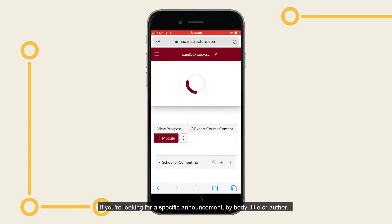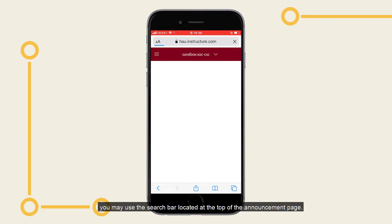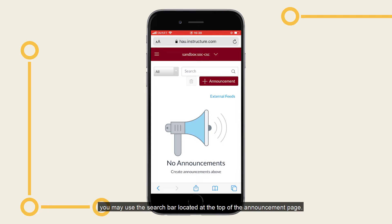If you're looking for a specific announcement by title, body, or author, you may use the search bar located at the top of the announcement page.